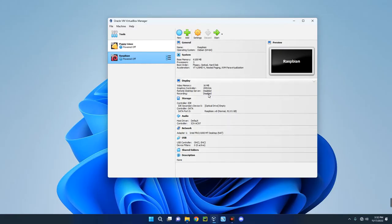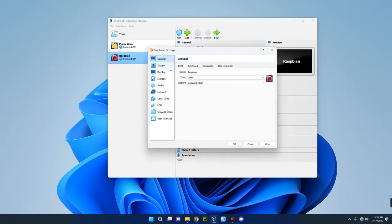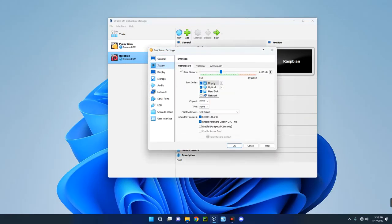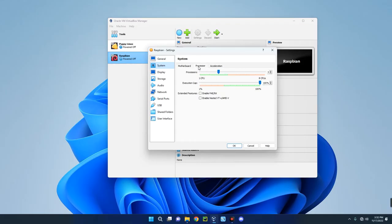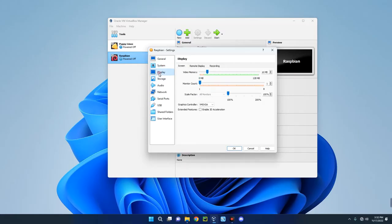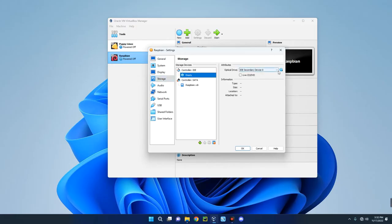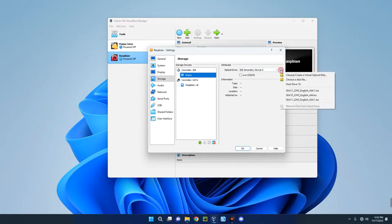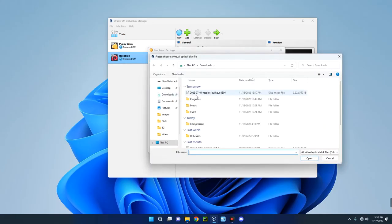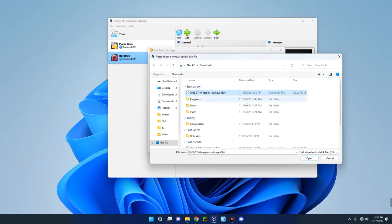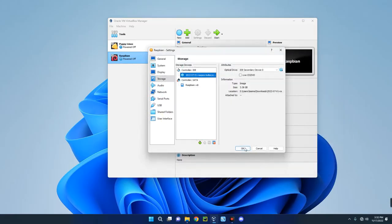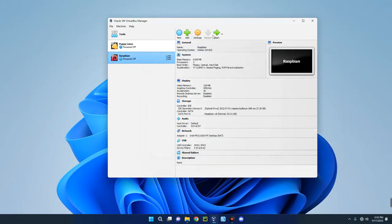We have to make a few changes by clicking on Settings. Go to System. This is the base memory RAM which we can change whenever we want. This is the processor we can change as well. Go to Display and then enable 3D acceleration. Increase the video memory to 128 megabytes. Go to Storage and then click on Empty under Controller. Click on this disk icon over here, then click on Choose a Disk File. Select the Raspberry Pi OS file we downloaded. You can see the ISO file over here. Click on Open, click on OK.